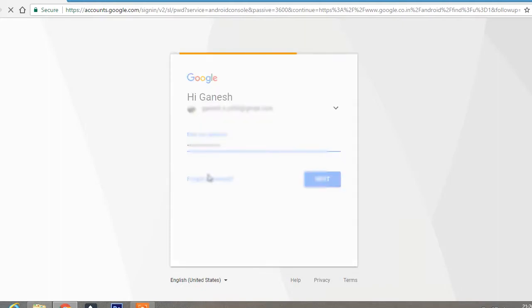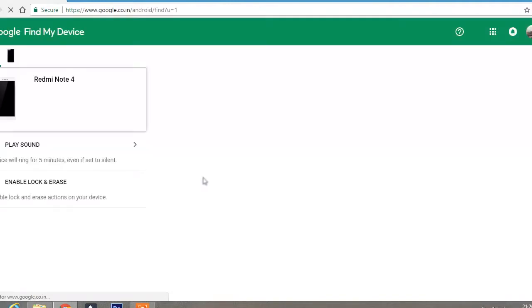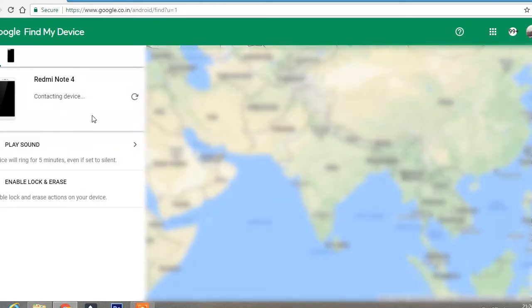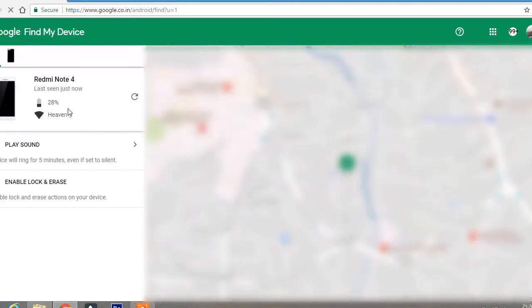As soon as I sign in, it will find my device and contact my device. So it will take some time to contact. It has contacted my device and has found the device.